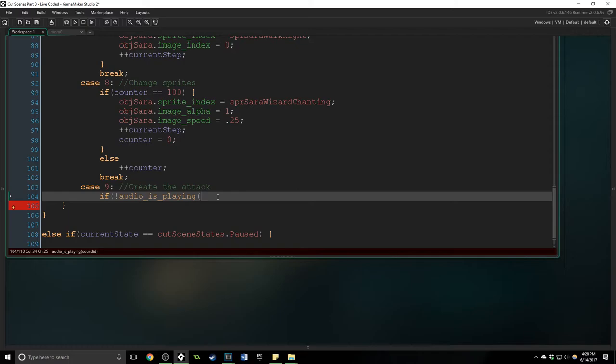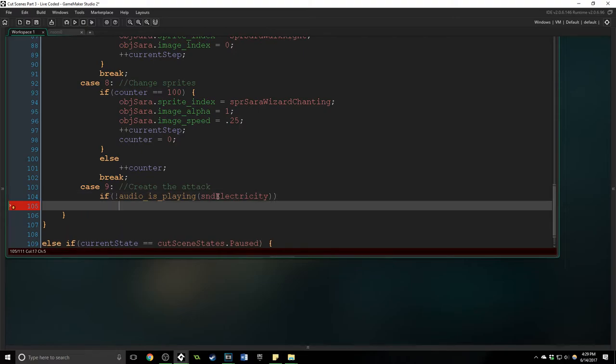Because it keeps on playing again and again, it just gets louder. So we need to do this check to say if the audio is not playing sound electricity, then we want to play that sound with priority of one on a loop.